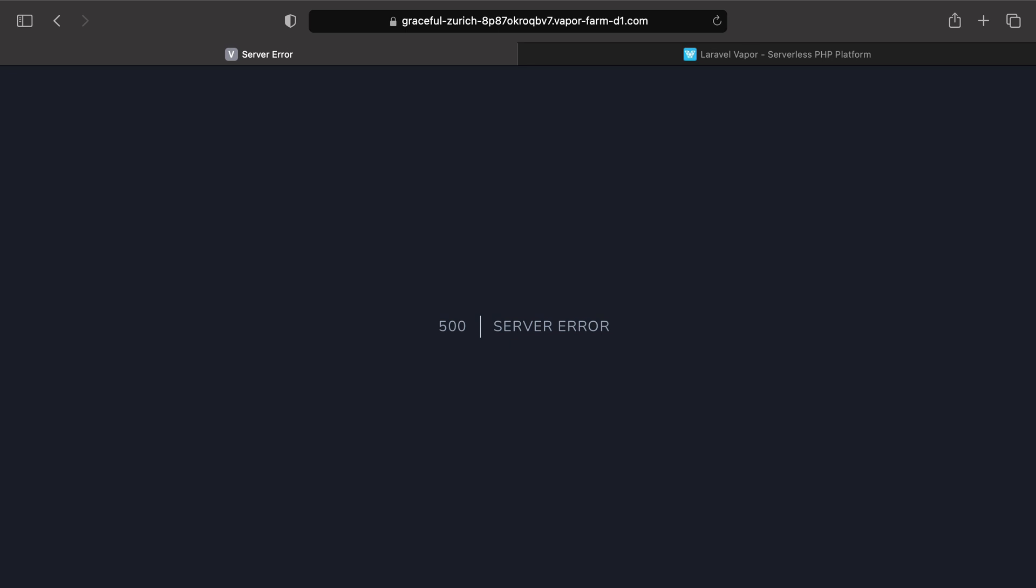As you may know, Laravel provides support for multiple logging services. But by default, when using Vapor, your application will use AWS CloudWatch.